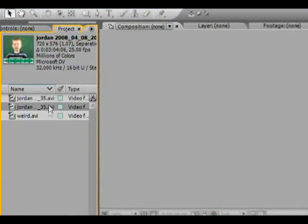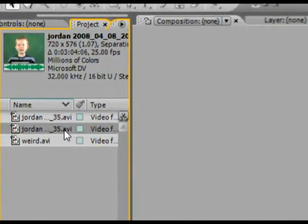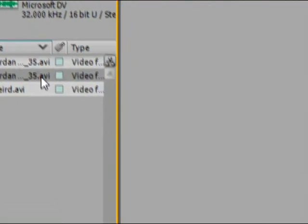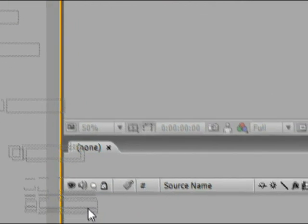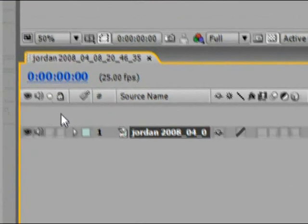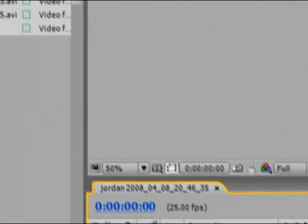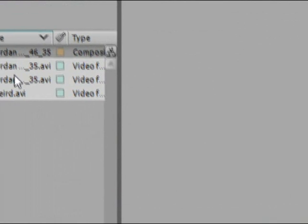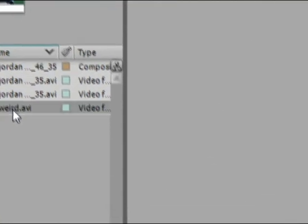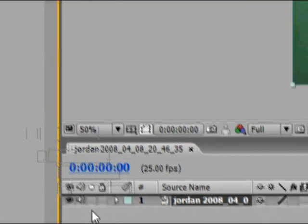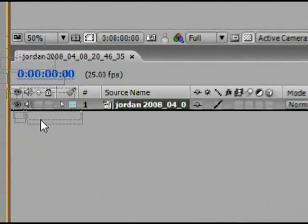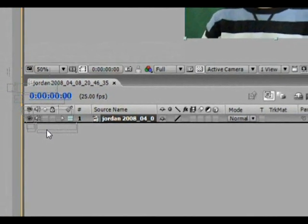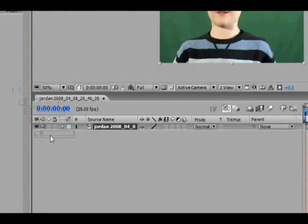First you need to drag down to the timeline the green screen footage. Today I'm using one of my close friends at Budget Screens, and okay, he's in the timeline. Now you drag your green screen background underneath it.